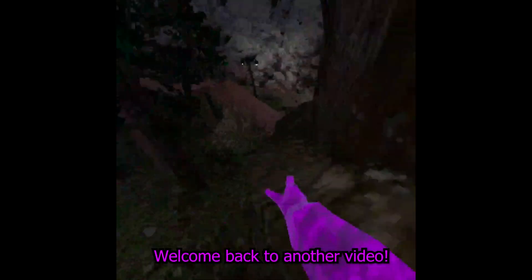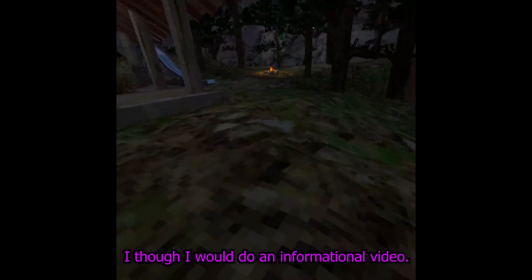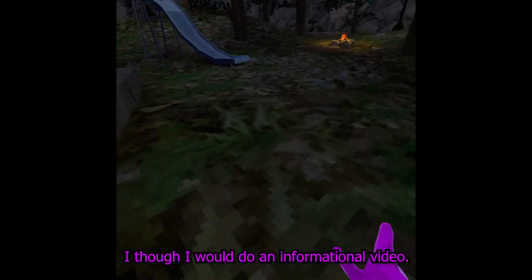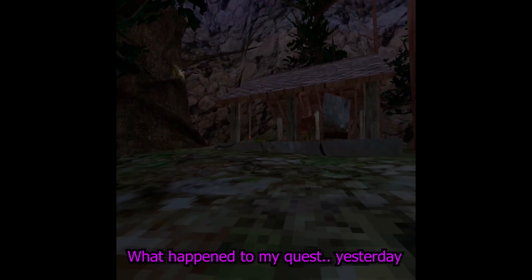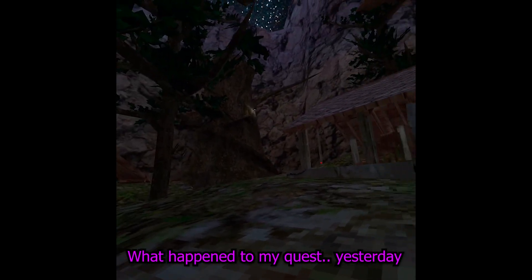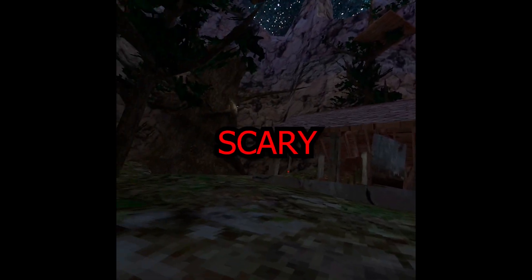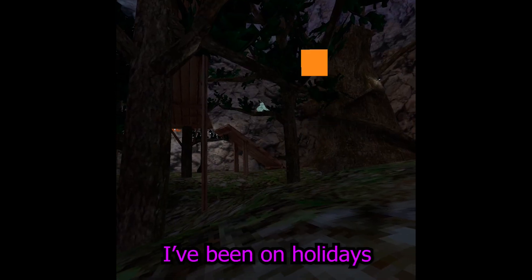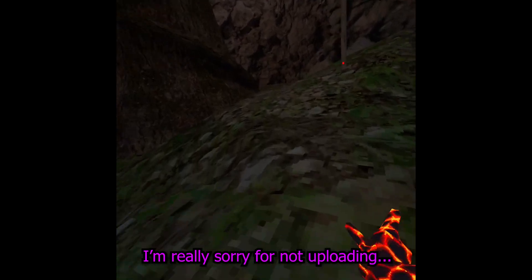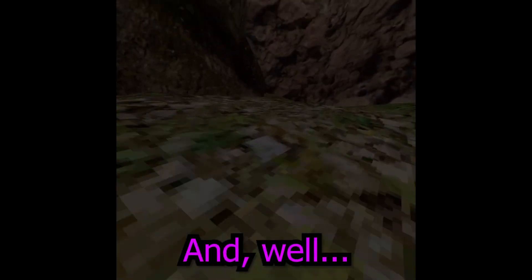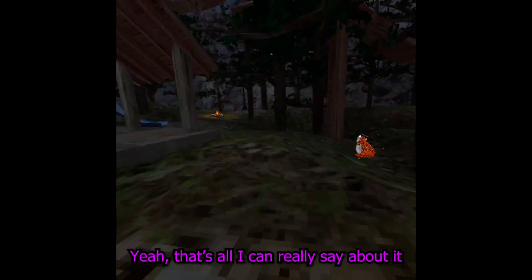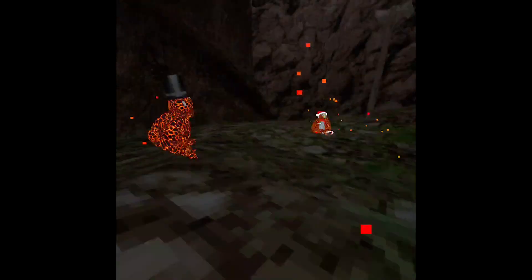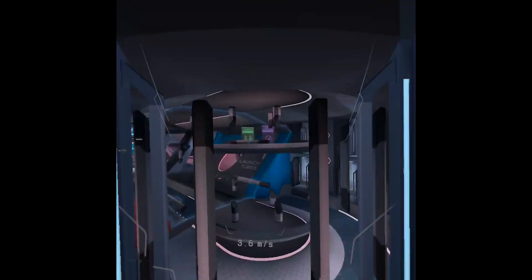Hello everyone, welcome back to another video. In today's video, I thought I would do an informational video because what happened to my Quest yesterday was extremely scary. I've been on holidays, I'm really sorry for not uploading, and yeah, that's all I can really say about it. So basically what happened is I was playing Echo and I went to record so I can make another video for you.